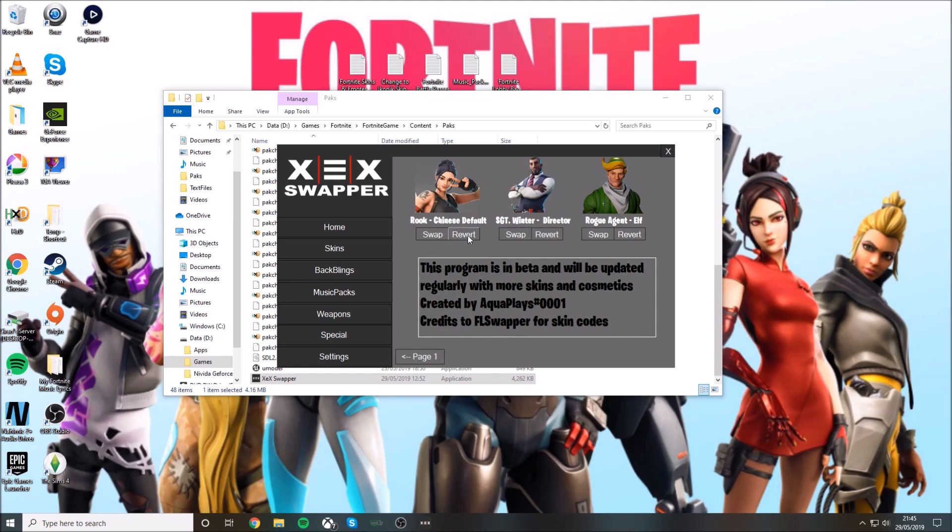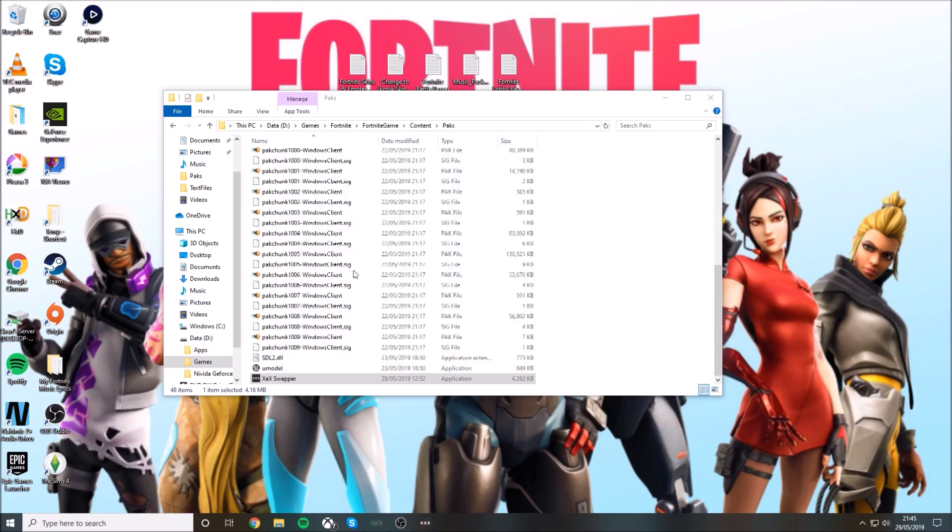If it's not working or you don't want it, just close Fortnite, go back into this and press revert. Then go to backblings and these are the backblings.